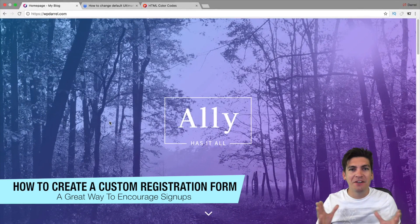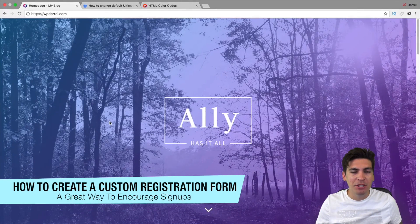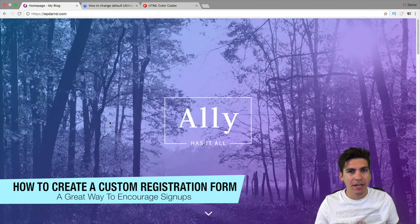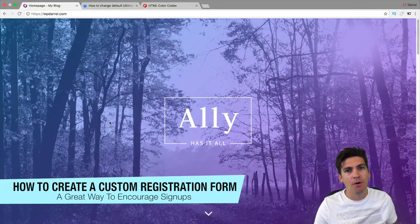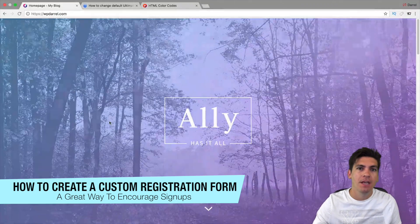What's up, guys? My name is Daryl, and today I'm gonna be showing you all how to create a custom registration form with WordPress.